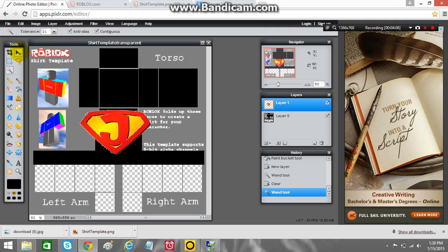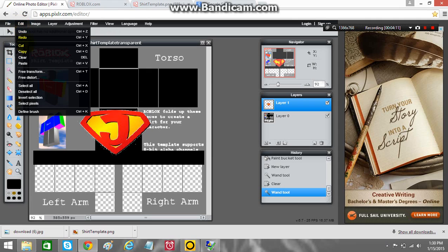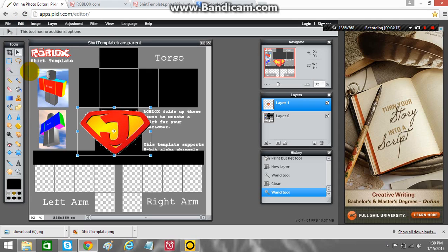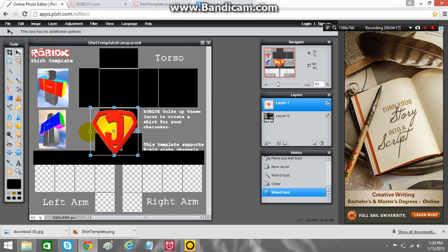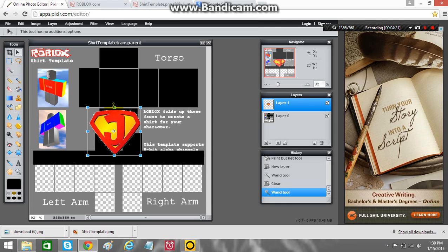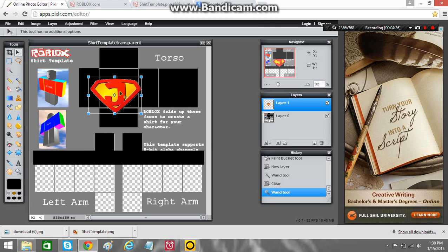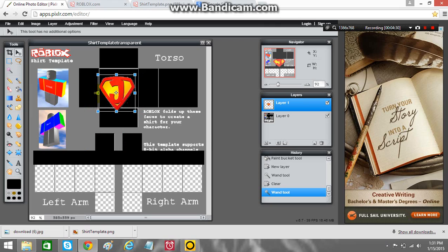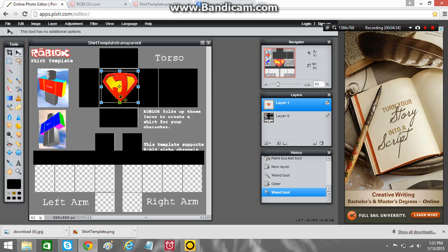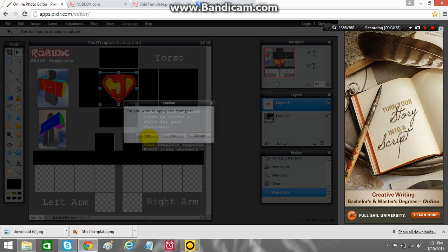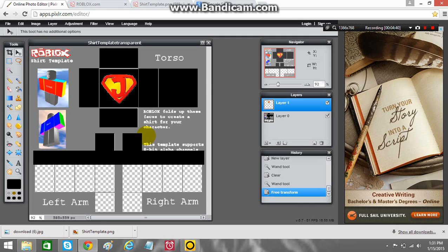Now we're going to get our pointer tool. And you use free transform to size it. For it to fit inside the front of the shirt. Might make the shirt blue. Just like Superman. Okay. That J might be big, but it's alright. I'm going to clear up some of this whiteness.